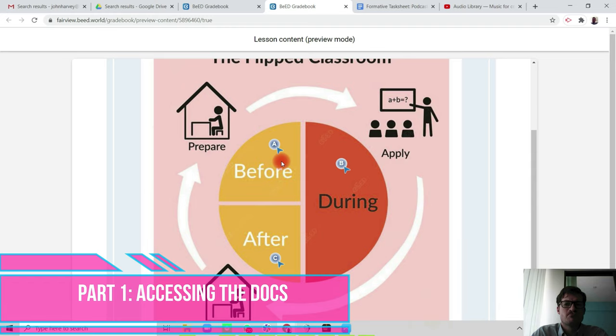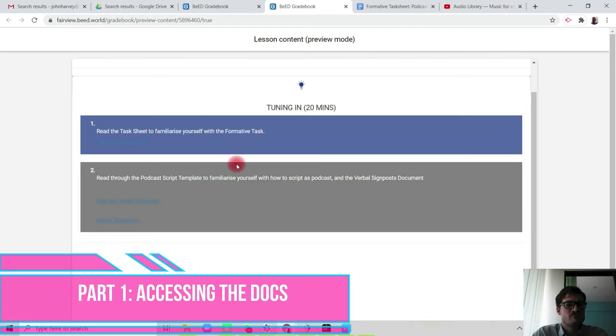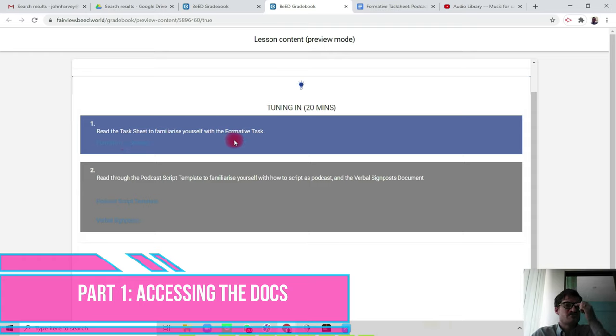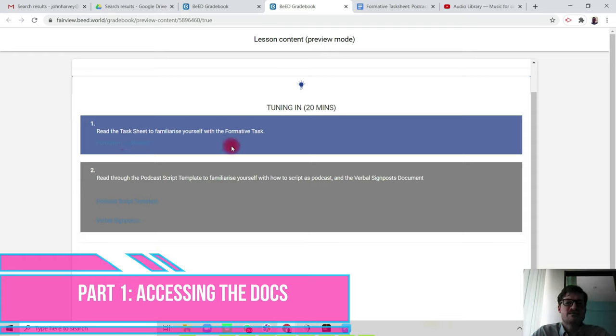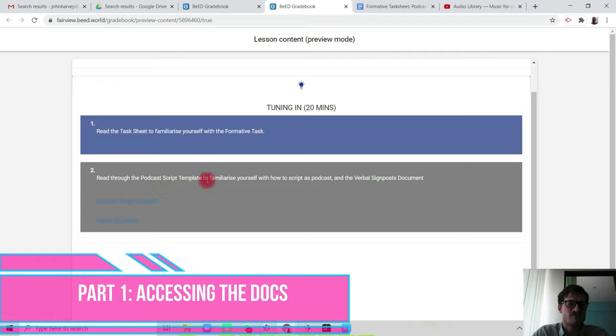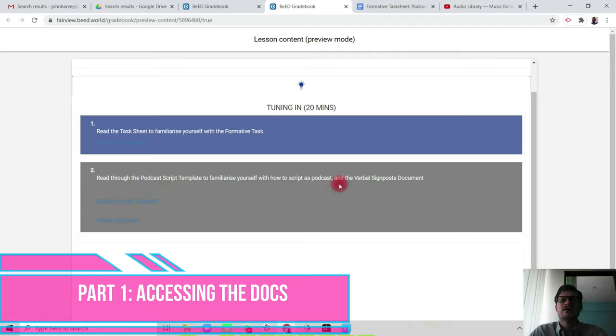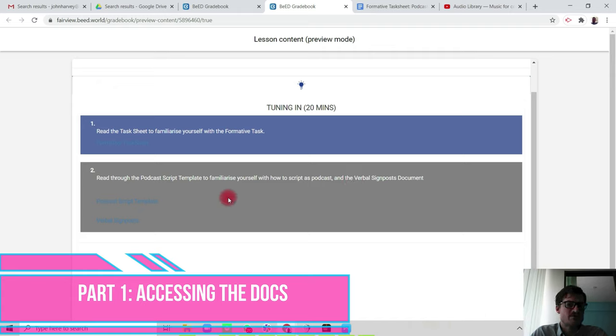Lesson map before, the during, and the after. We're going to click on the before because we're going to do this before the class. The task is to read a task sheet to familiarize yourself with the formative task, and also to read through the podcast script template and the verbal signpost document. So there's three key documents.